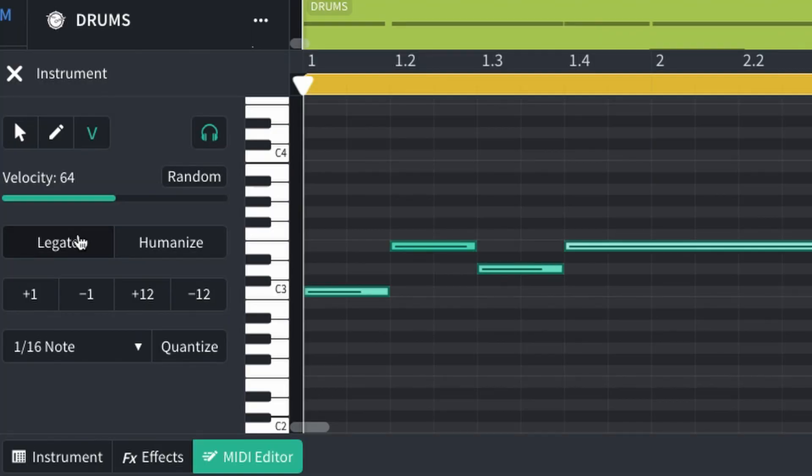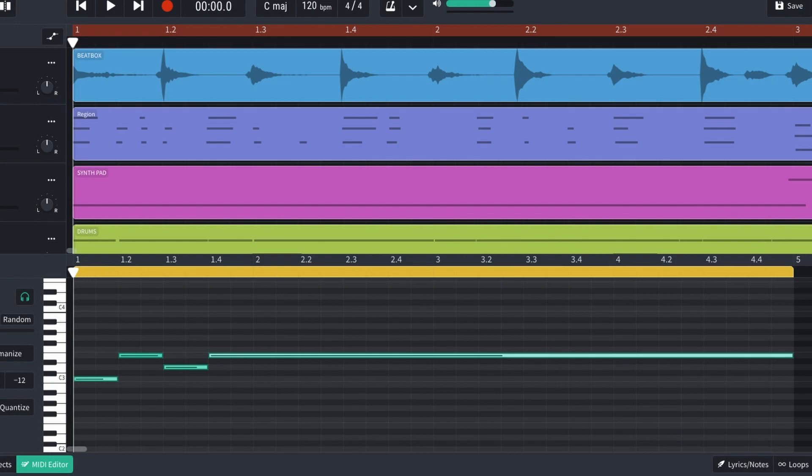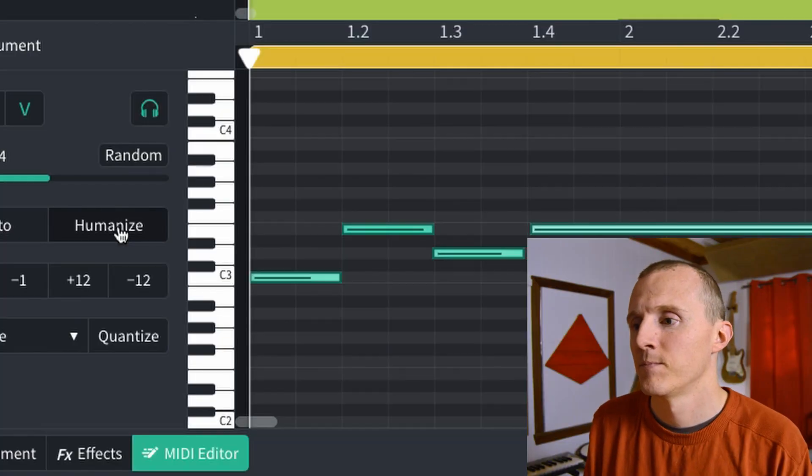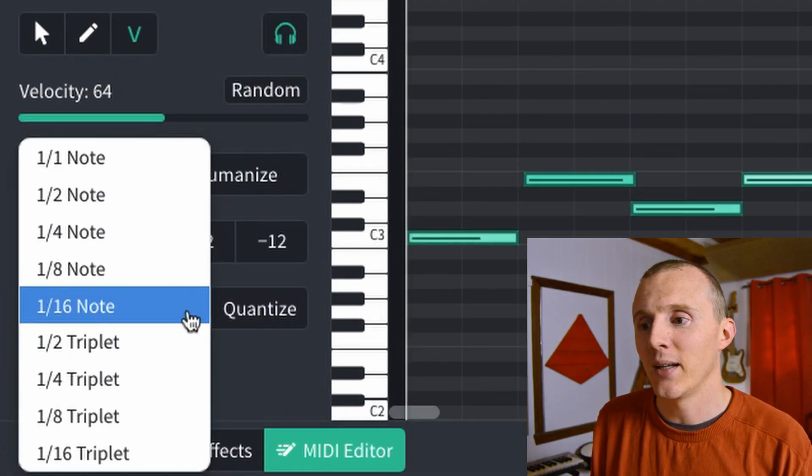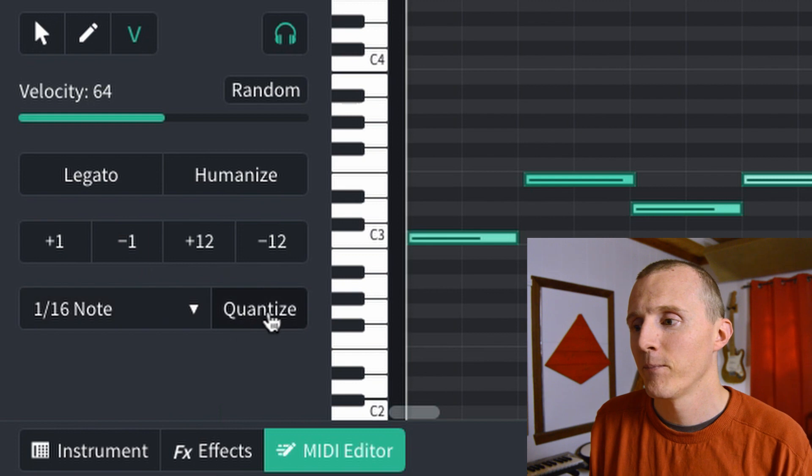There's Legato, which basically lengthens those notes, smoothing them out. Legato will lengthen the notes until it finds the start of another note or until the end of the region. Humanize is going to move things subtly to give it a less robotic feel, and you can keep clicking it to increase the effect. On the flip side, Quantize is going to line things up back on the grid according to the setting — 16th note is pretty standard.